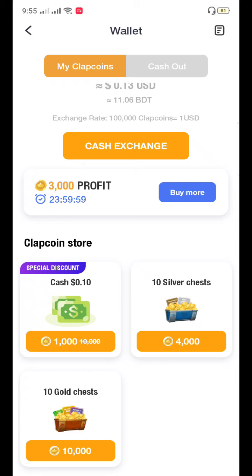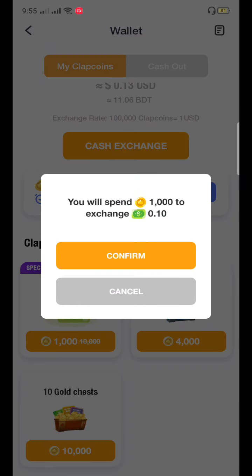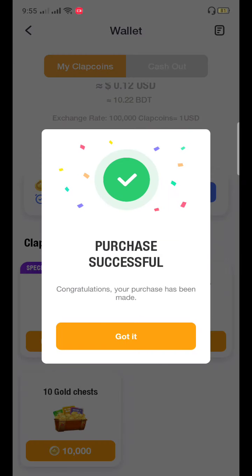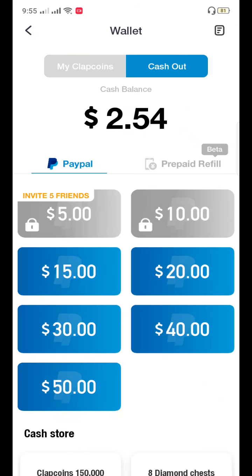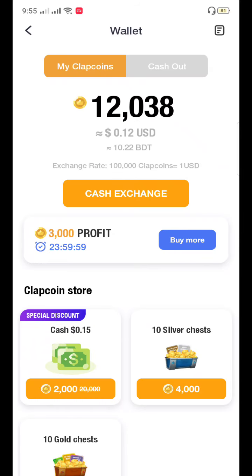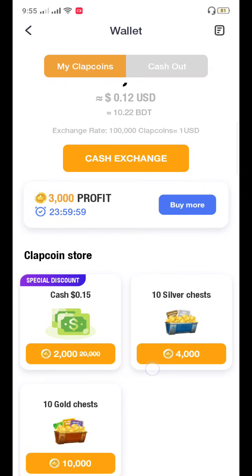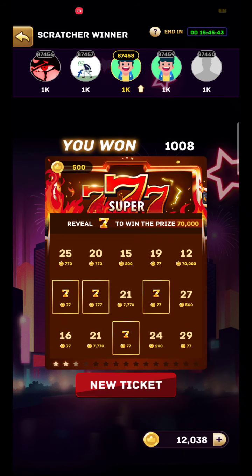Let me show you one — I got one now. You can see I have now 2.54 dollars. Now see: 0.15 dollar by 2,000 coins — it is increasing.